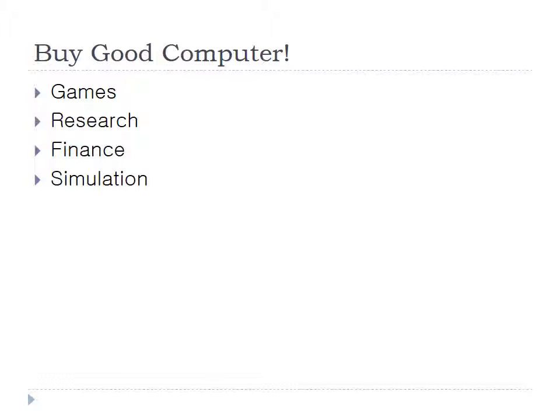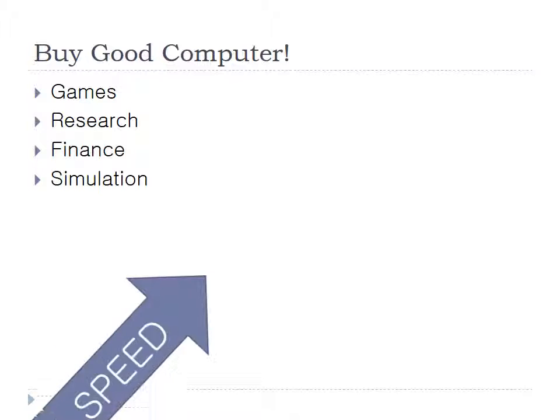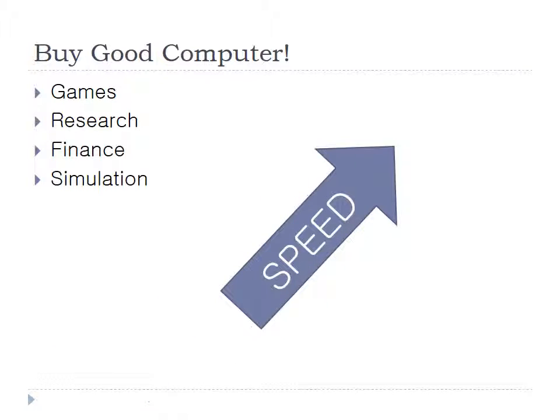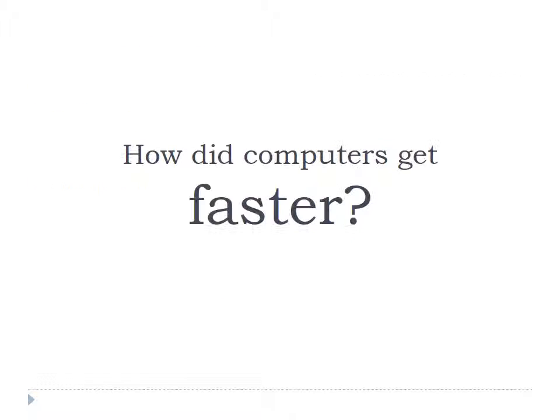You would think about price, graphics, size, but the most important factor must be the speed. Definitely, the faster computer is the better computer. So what does the best computer mean? How did computers get better?